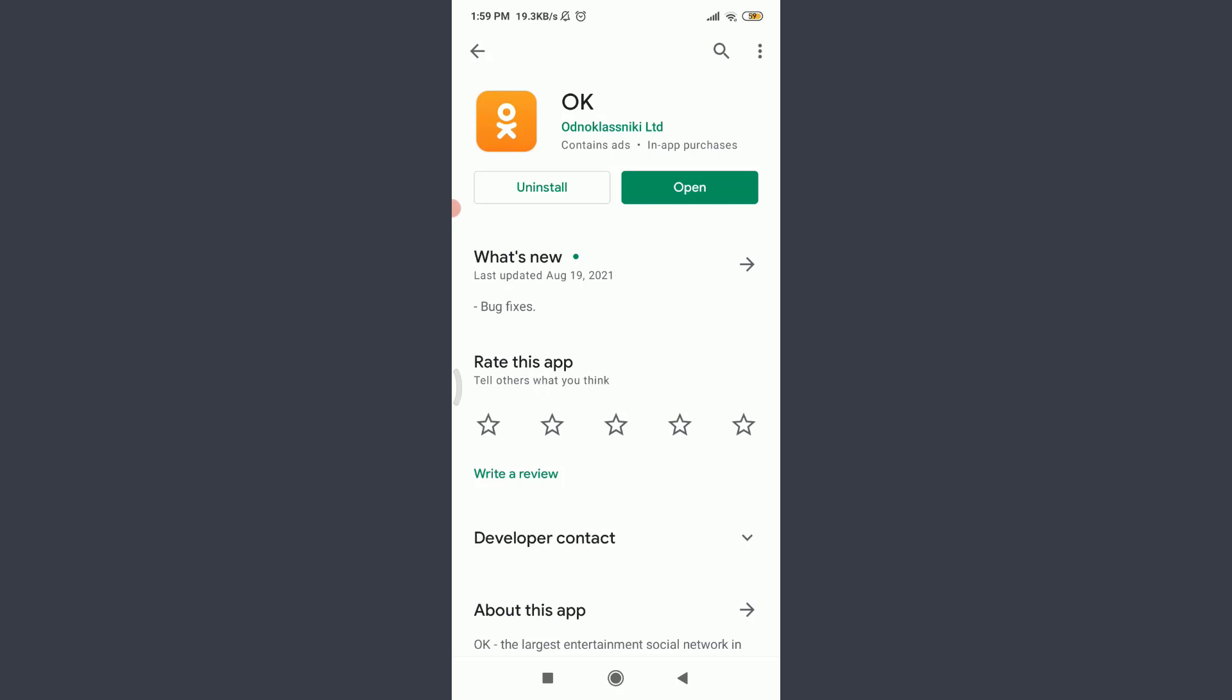Sometimes, this app may offer an option to update instead of open on the right corner. If you do have one, tap on update and make sure to update your app. An outdated app could also be the reason you're facing the login error, so make sure to update your app.